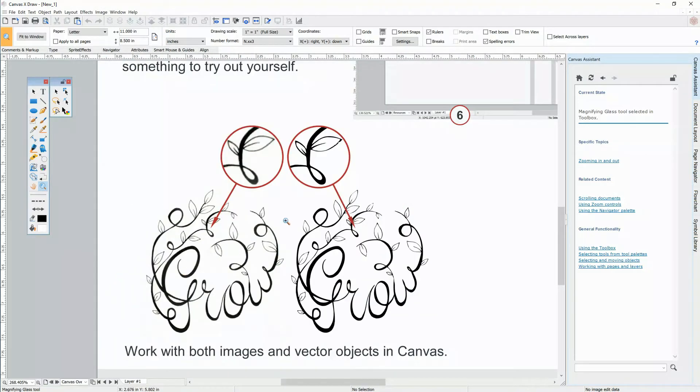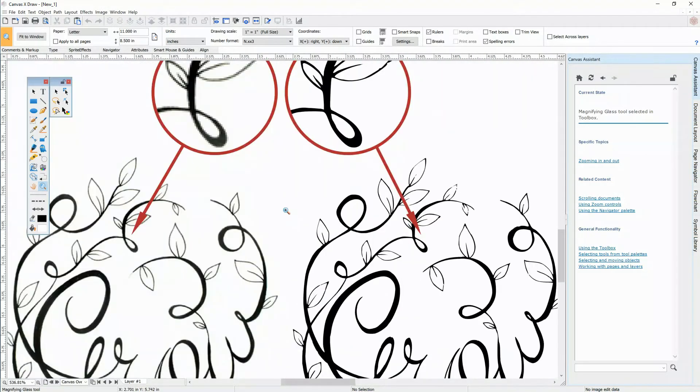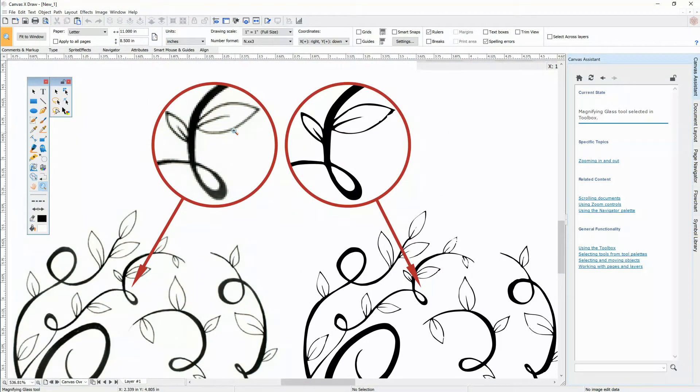Notice, this image on the left is a rasterized image, meaning it's made of pixels. On the right is a vector object with sharp edges and adjustable points.